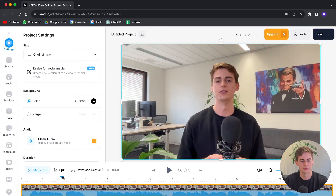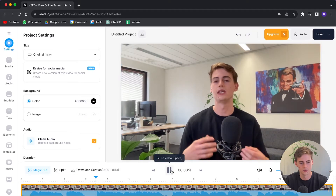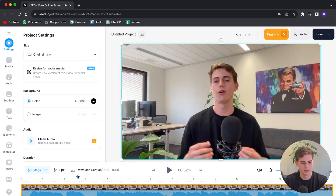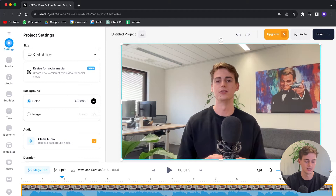Let me drag over to the part where I made the mistake and listen to it. So I made a mistake right here. Let me use the split button — you can also click S, which is the shortcut for splitting. So I'm just going to hit split.